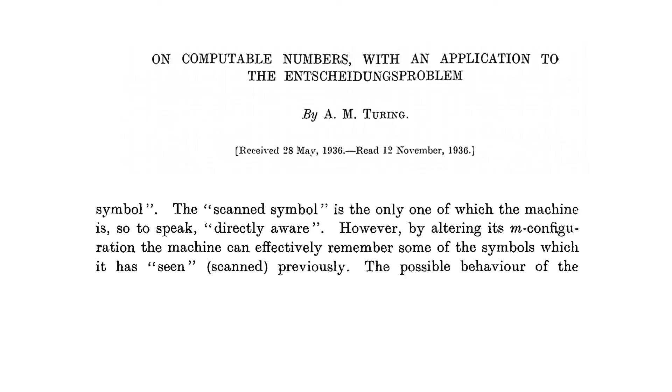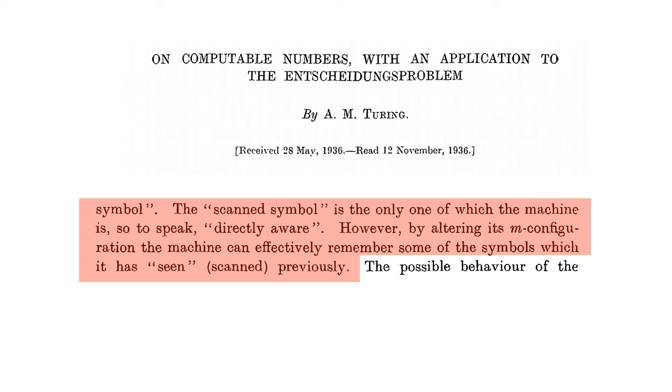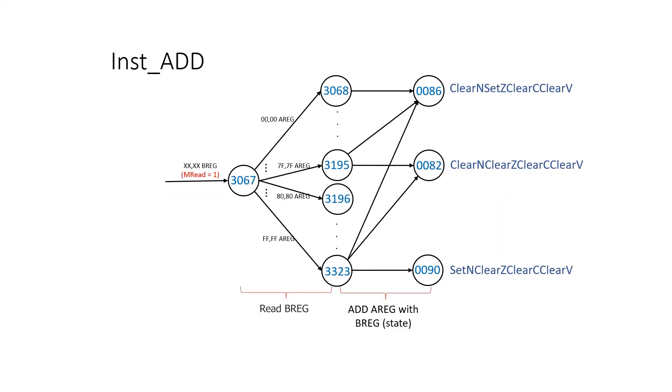I quote this quite often, but Turing did write, the scan symbol is the only one of which the machine is, so to speak, directly aware. However, by altering its M configuration, the machine can effectively remember some of the symbols which it has seen previously. In our case, we want to convert the value in the B register into a rule number.